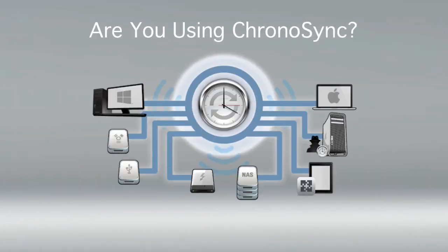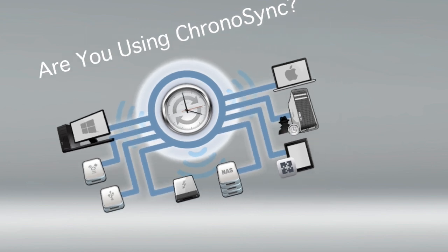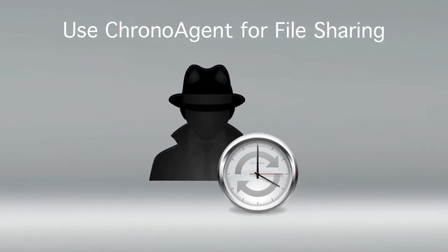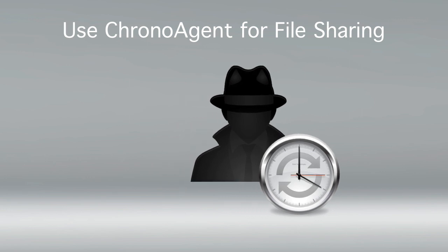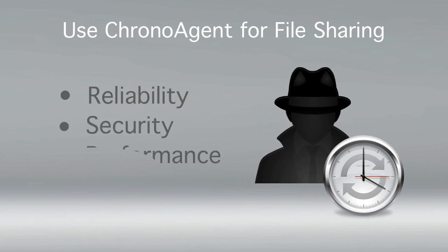If you're using ChronoSync to synchronize two Macs or backing up your data from one Mac to another, you should consider using ChronoAgent in place of standard file sharing. ChronoAgent offers a level of reliability, security, and performance that can't be achieved using OS X's built-in file sharing.